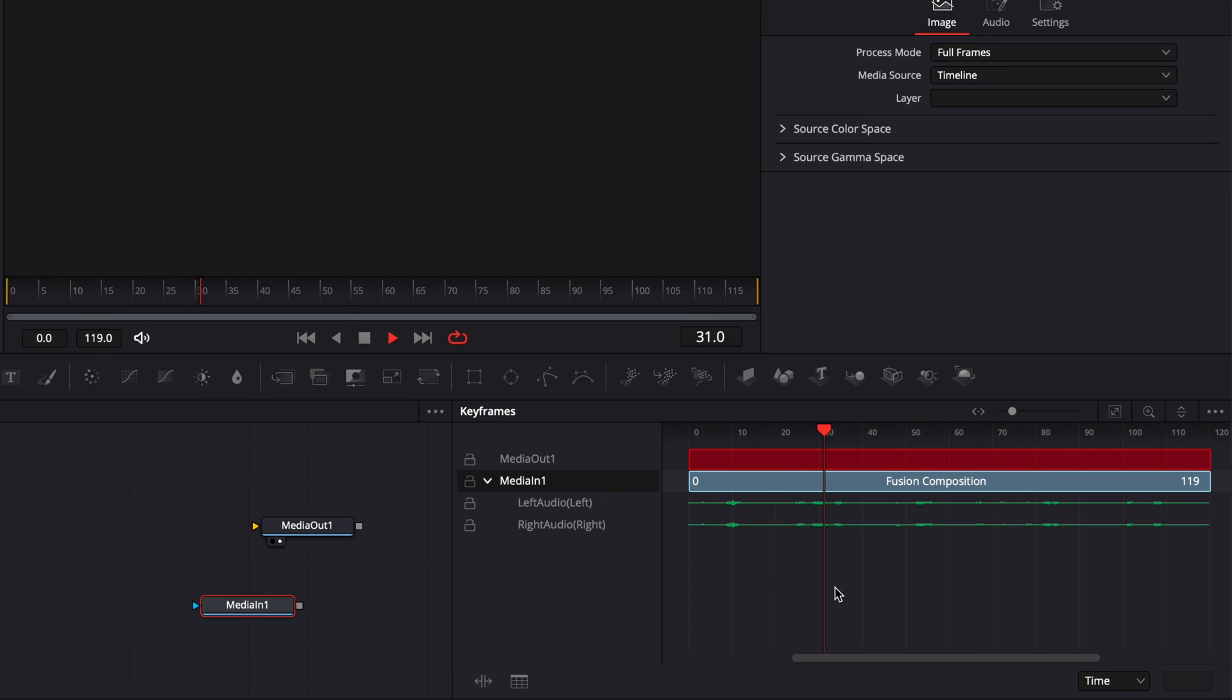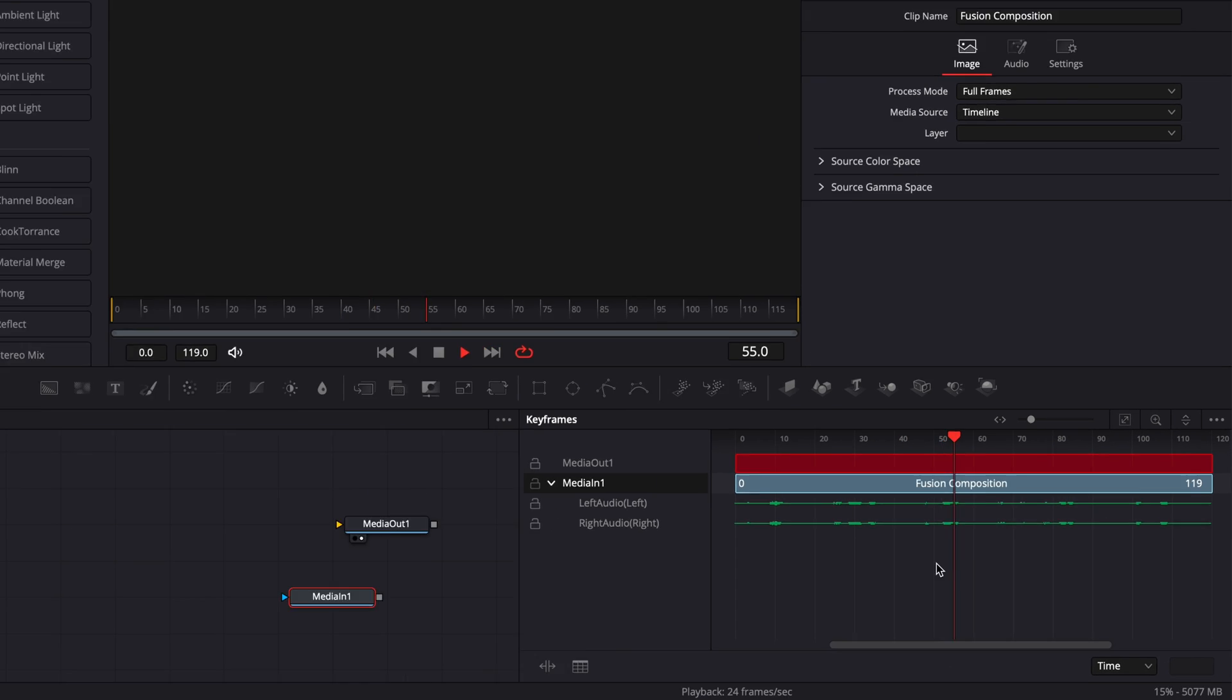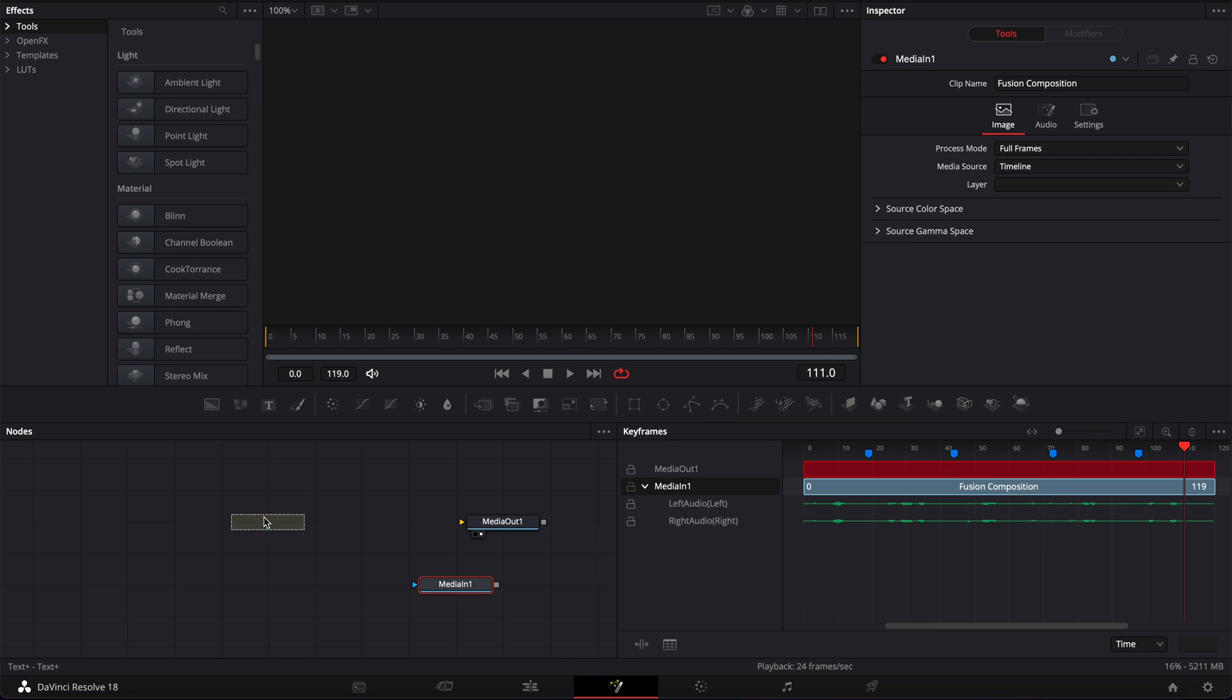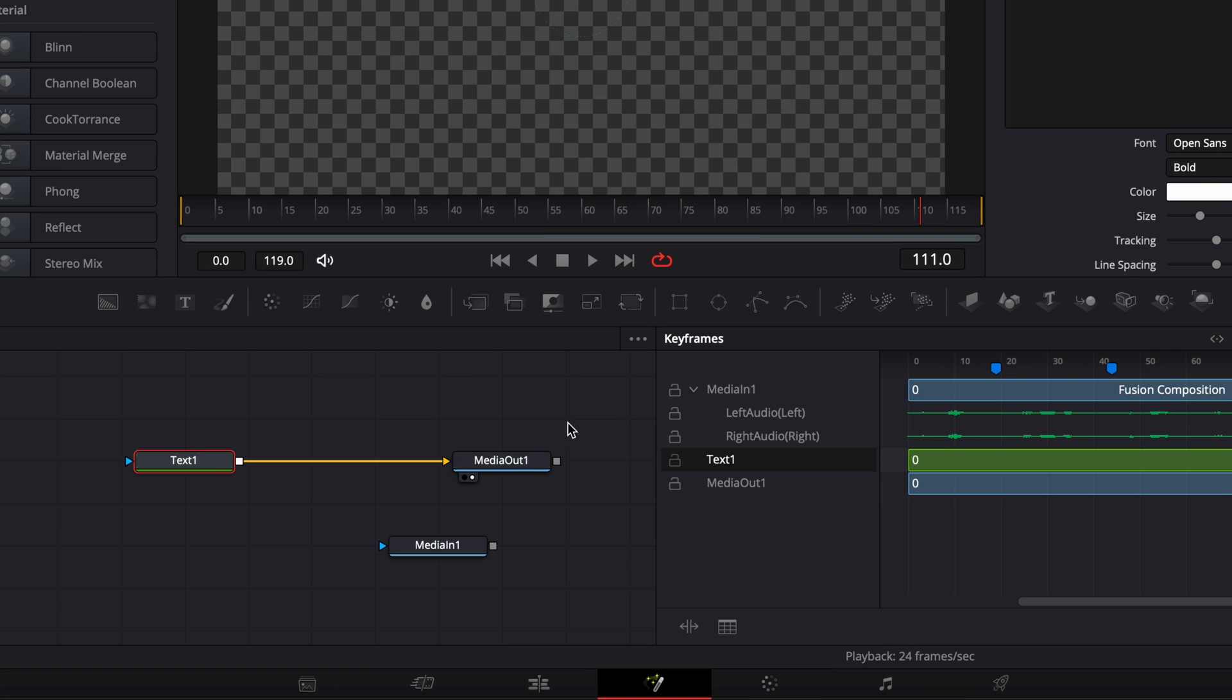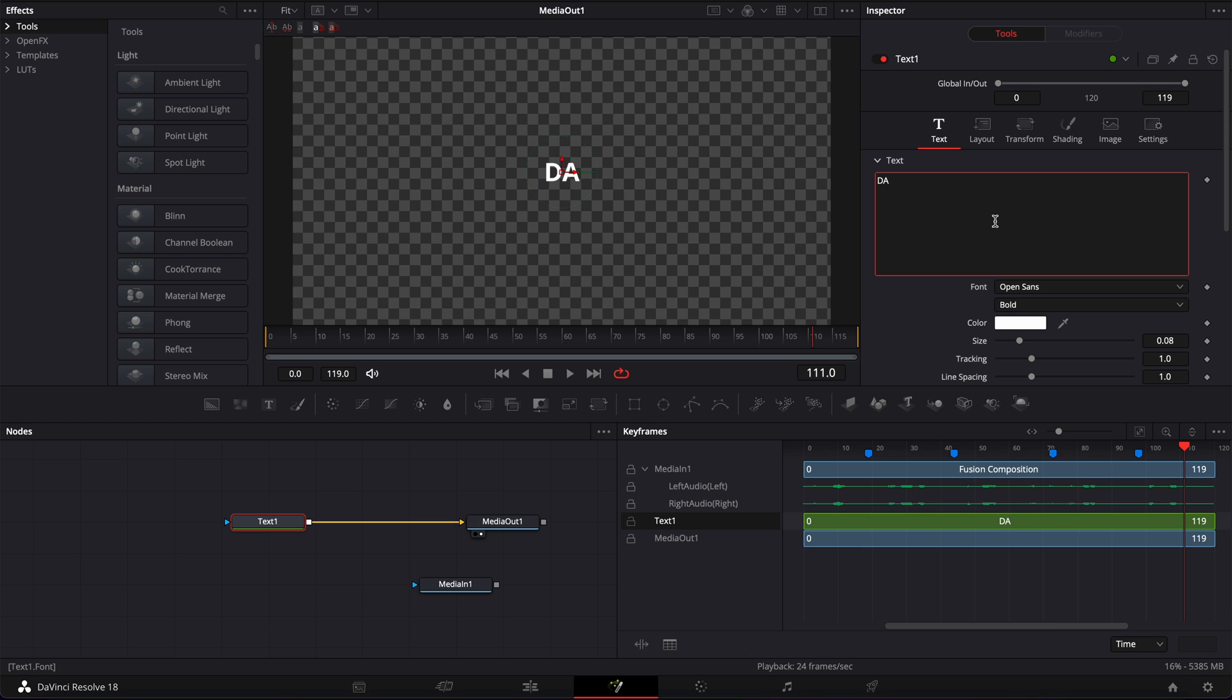Hi everybody, Jeremy here from VideoTest Studio, and today I'm going to show you how to bring audio inside the Fusion page. So if you're ready, let's check it out.